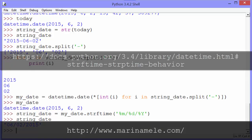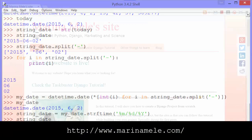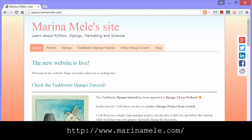I hope you found this helpful. Thanks to Marina for letting us use her post as a basis for this video. Check out her blog at the URL shown here for other posts on Python and Django and other related topics.